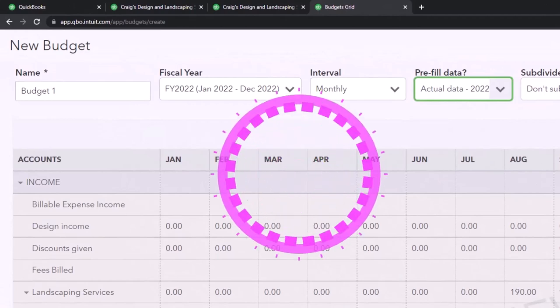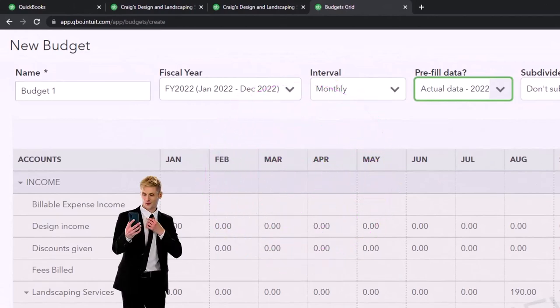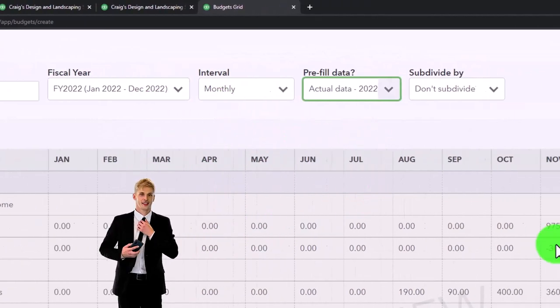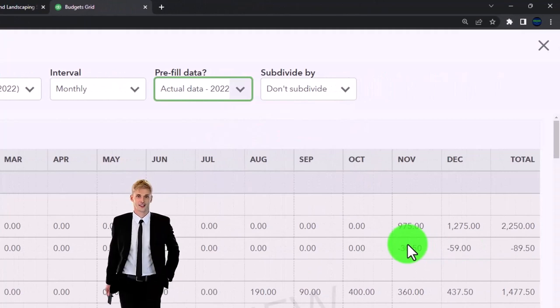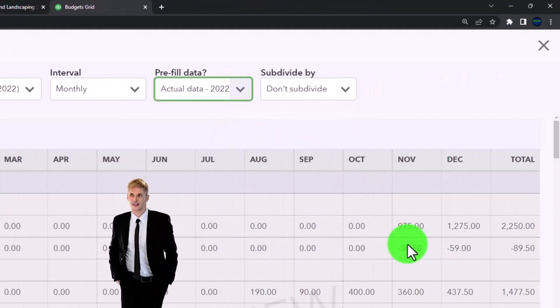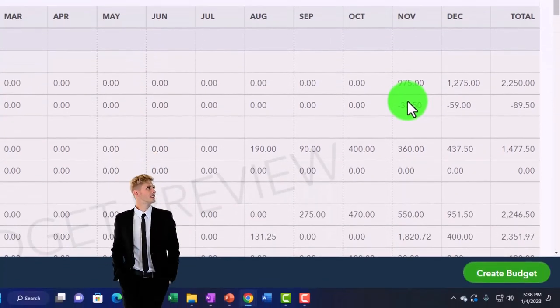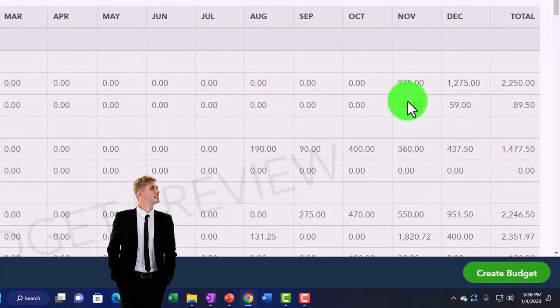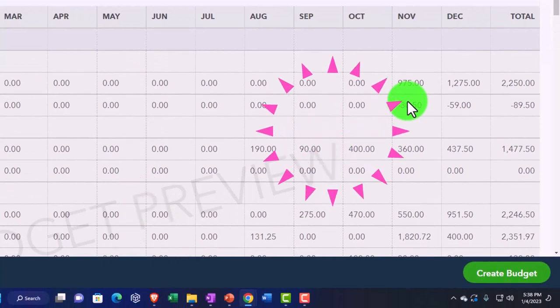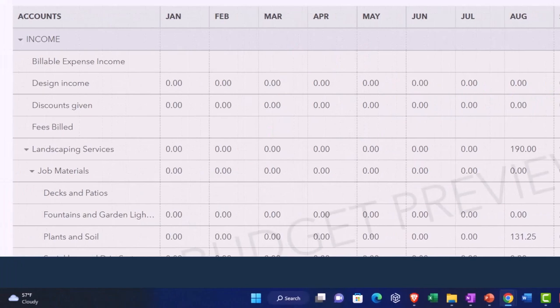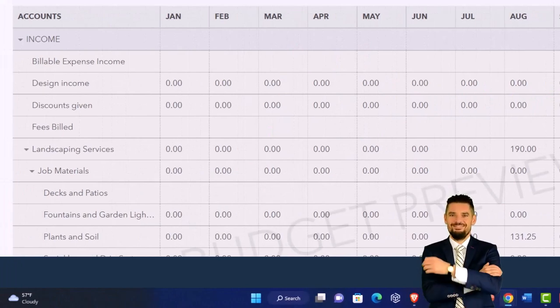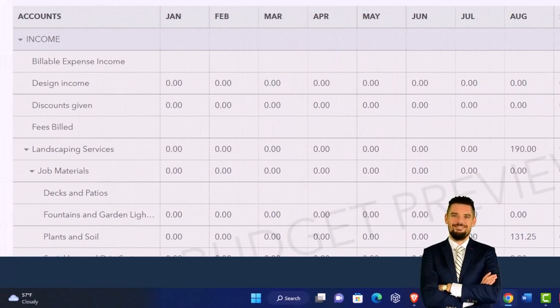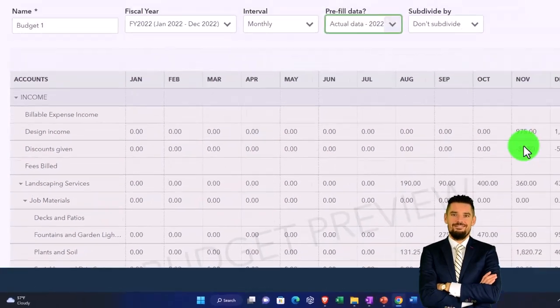But it's not entirely helpful if you're not changing it for projections into the future, because you could always run a comparative income statement if you're looking at actual data for the current period to the prior period. So you could already run a lot of reports that would compare like the current year to the prior year.